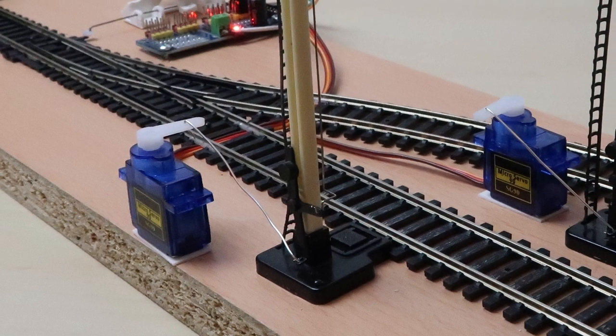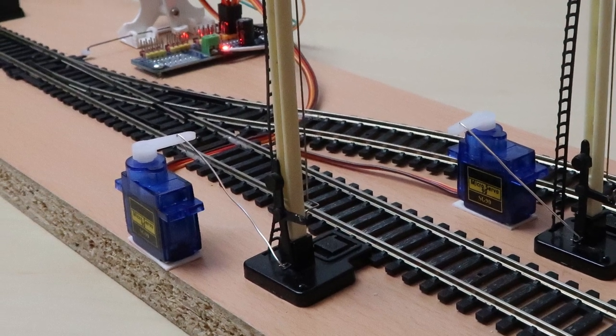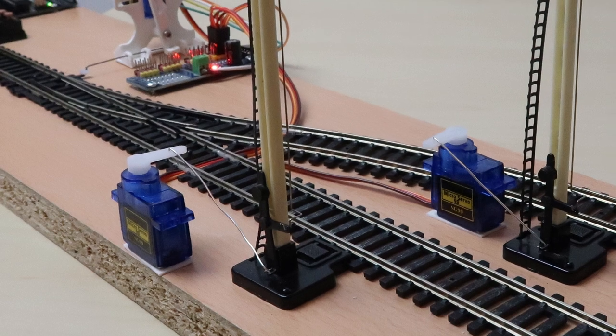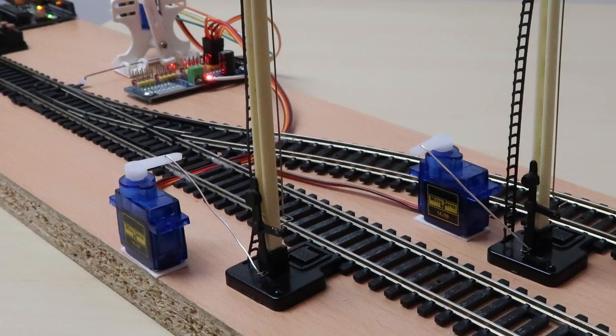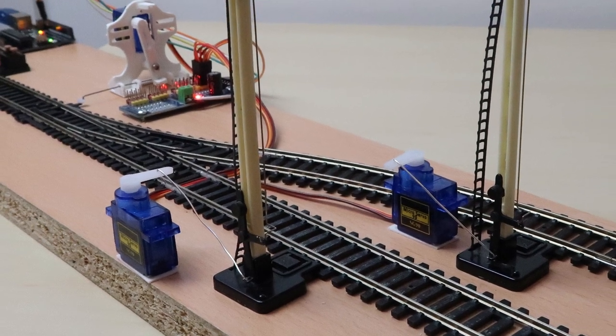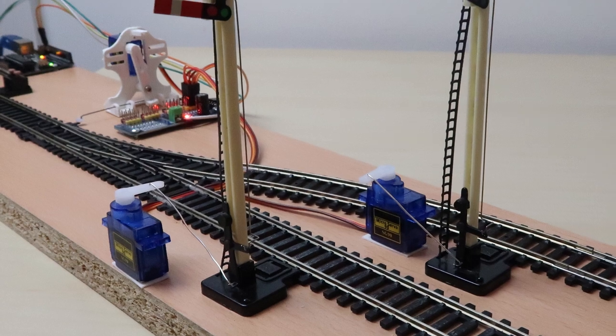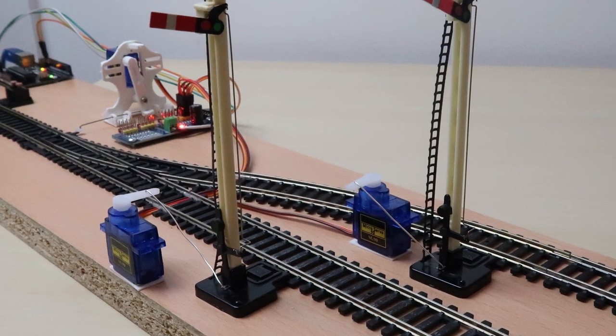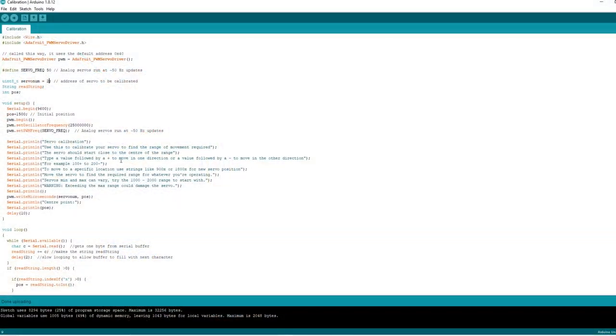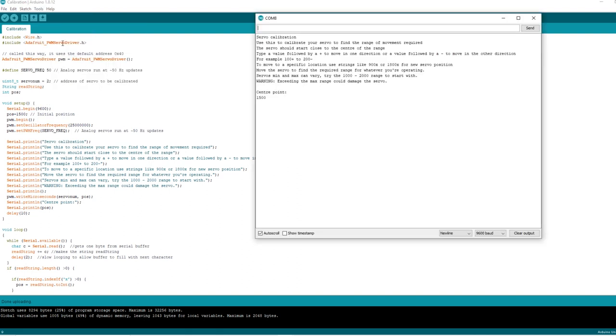Our second signal is going to go on the other leg of the turnout. Again I've secured it with a couple of track pins and the servo is attached using the double sided sticky tape. Again because the servo is in the middle of the range I've tried to set the signal in the middle of the range when attaching it using the connecting rod. Just like we did before we're going to now find the range of motion.